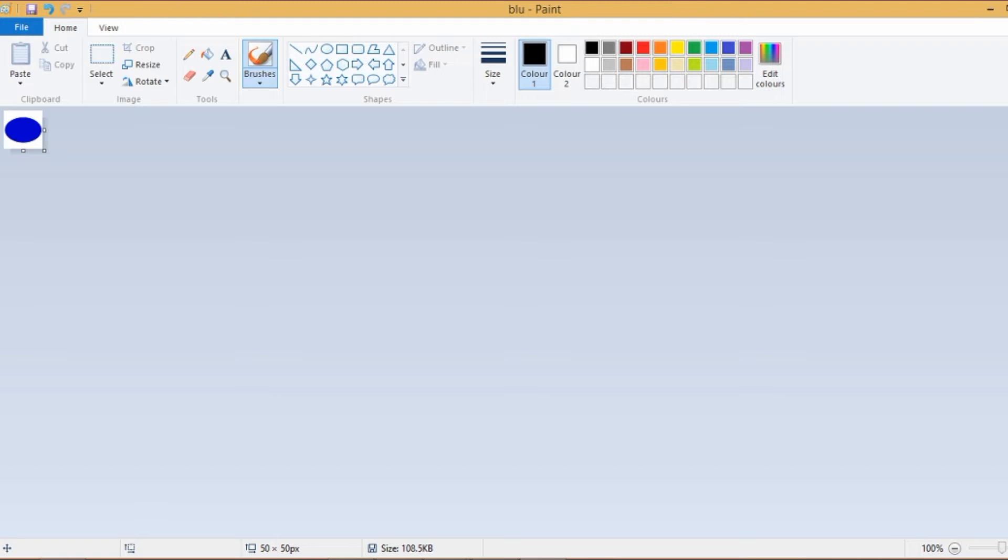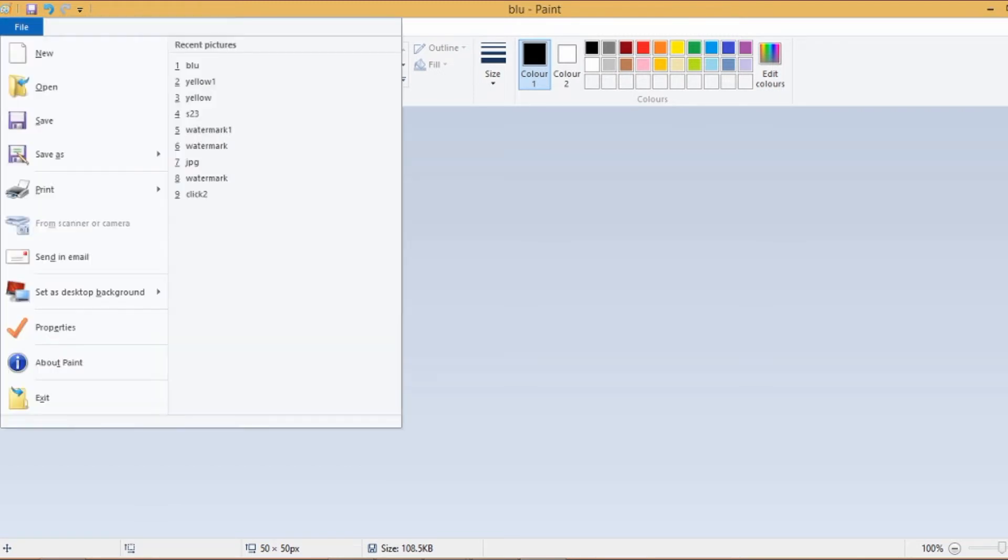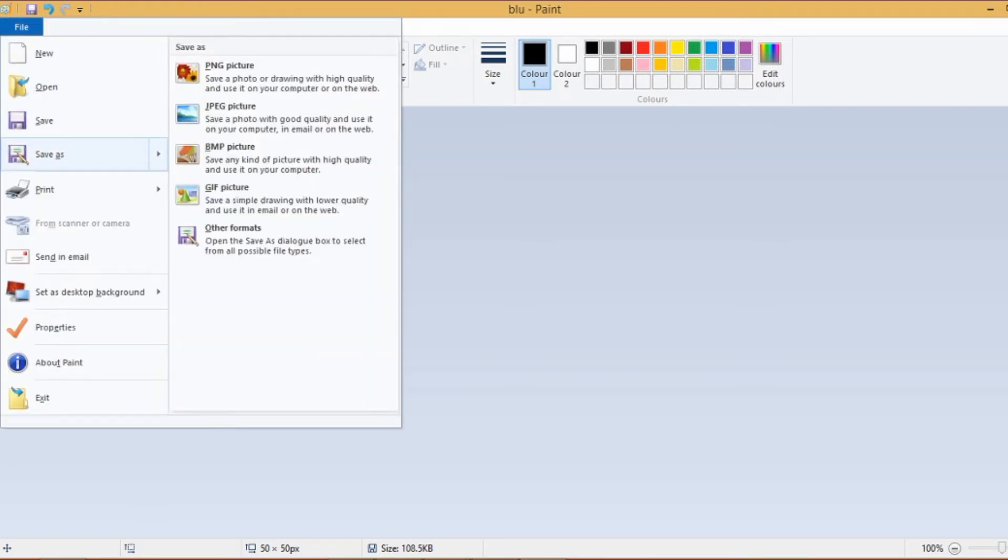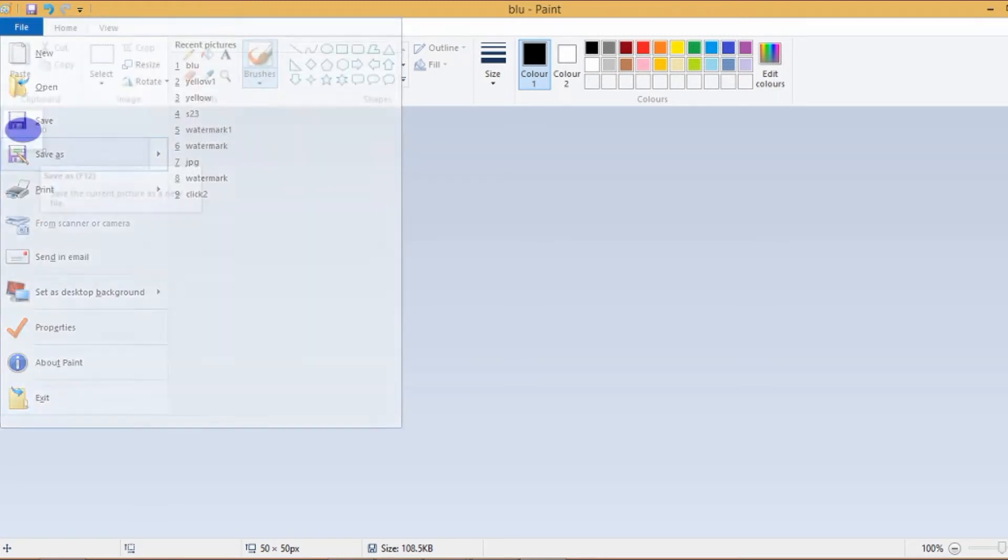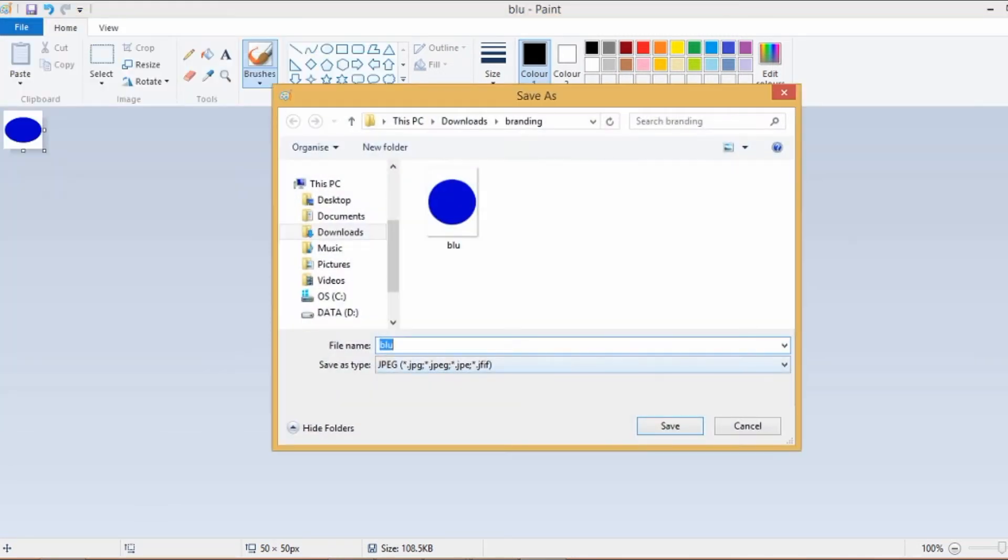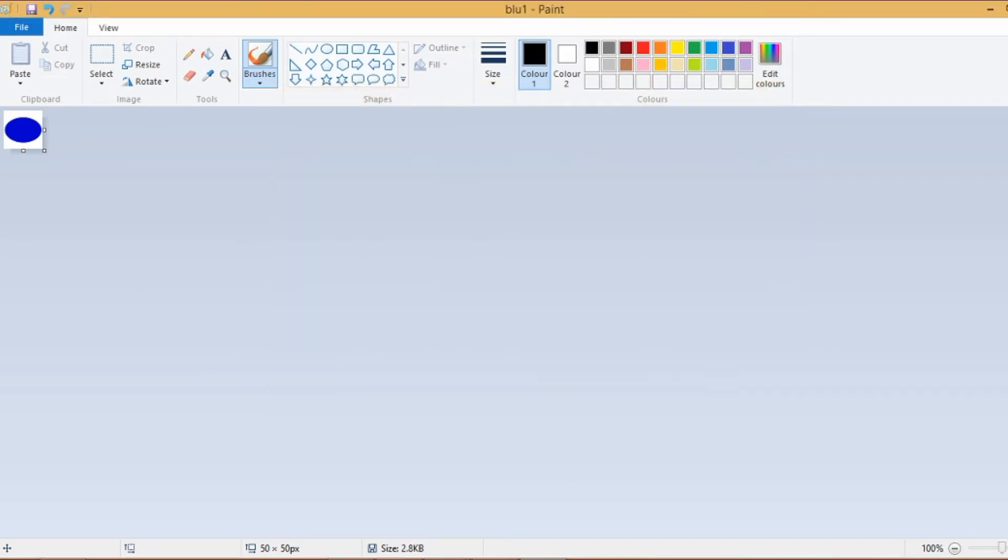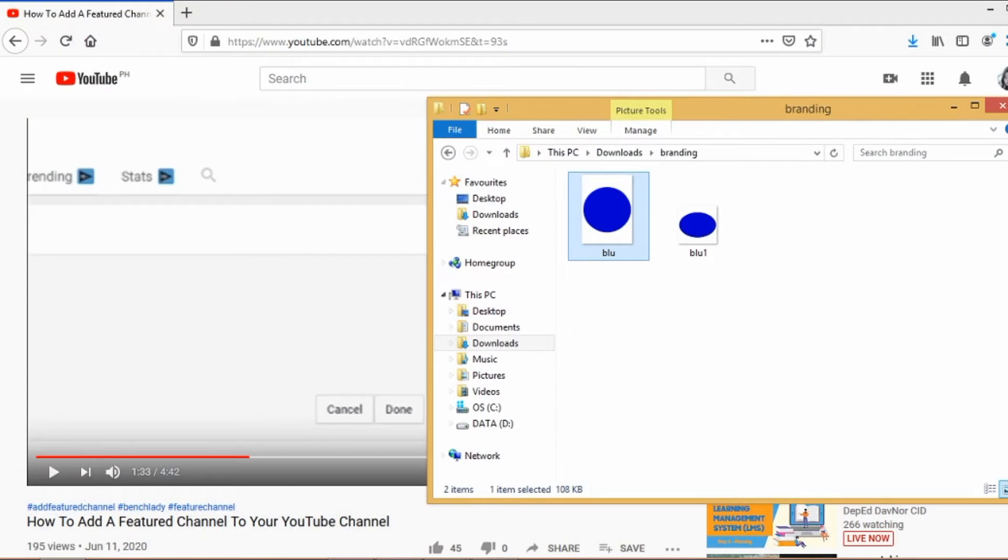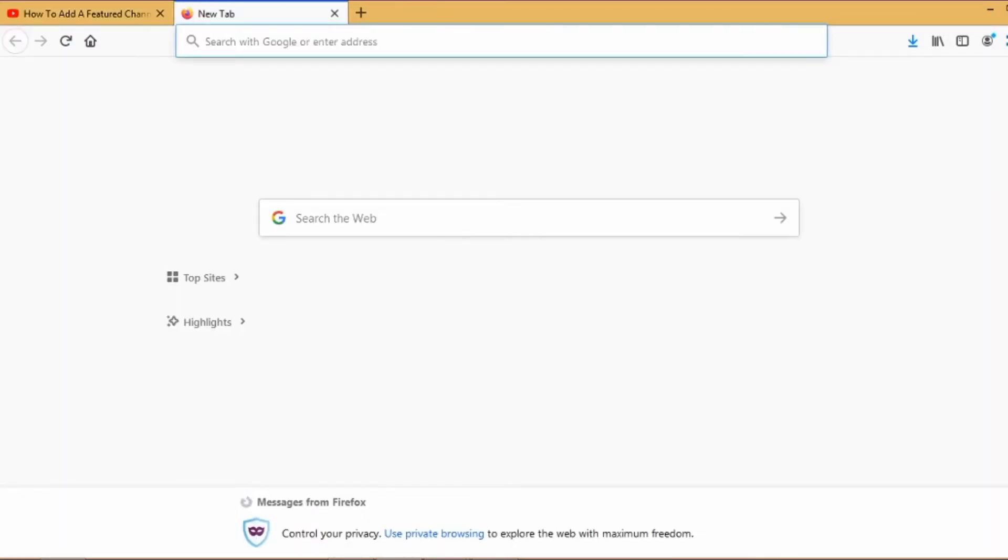Once done, click OK. Now the image has been resized. Go to file and then click on save as and just rename it.